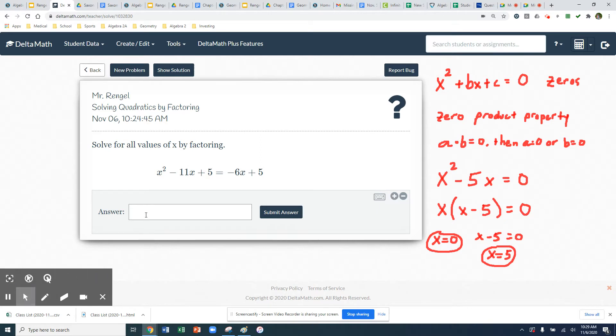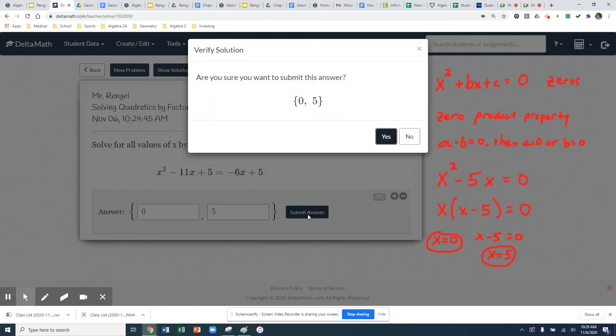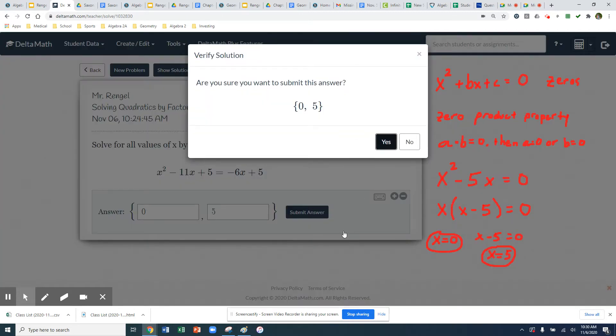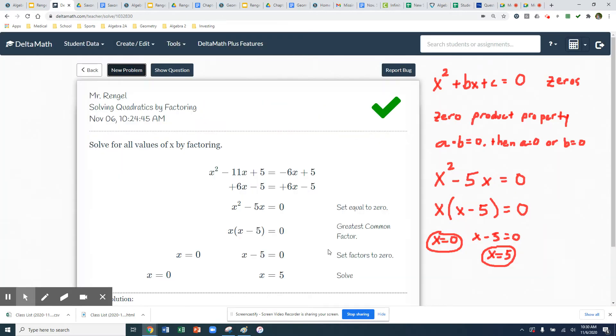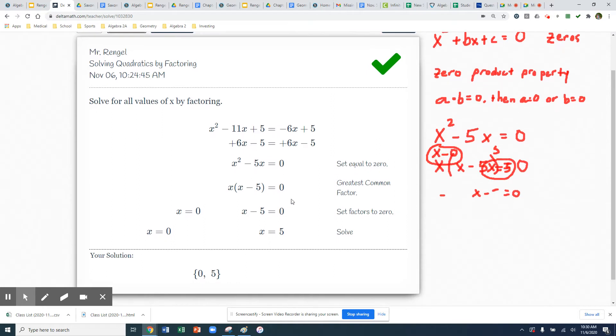Now to enter my solution, I'm going to hit zero, and then I'm going to hit a comma to make a separate solution. x is zero, x is five. And I hit submit, and there's my two solutions. So then you can see after you get done, you can see the work being done very similar to what we did.